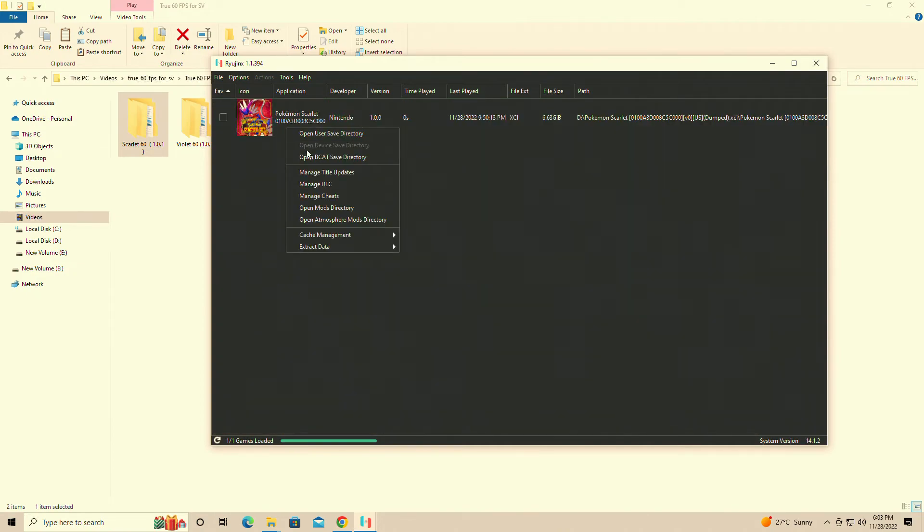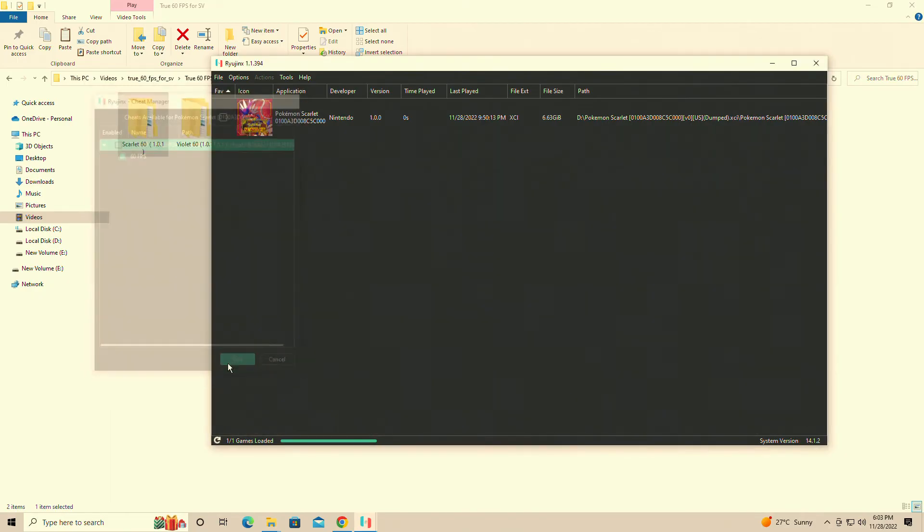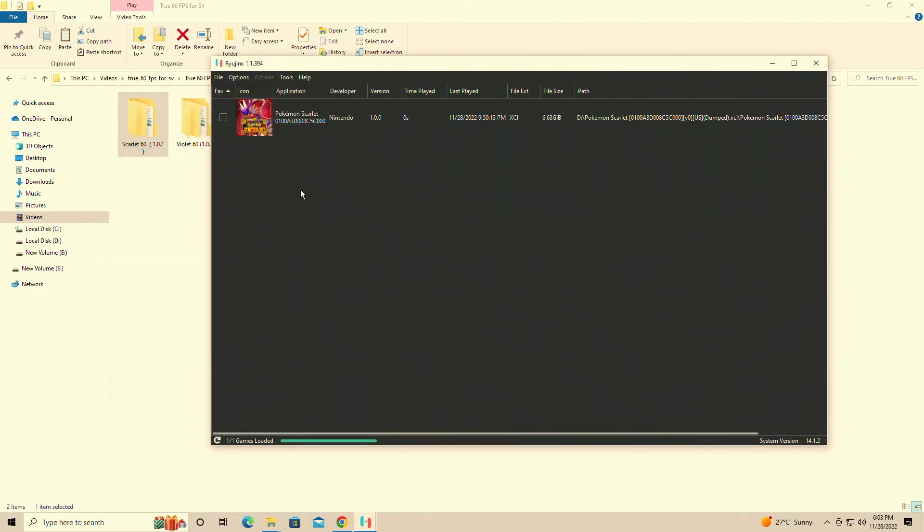We're going to go to Manage Cheats. We're going to click on Manage 60fps and hit save. That's it, so when you launch the game now it will run at 60fps.